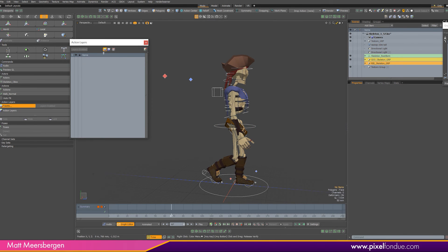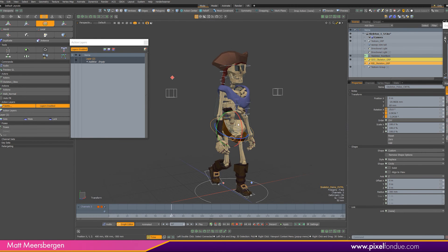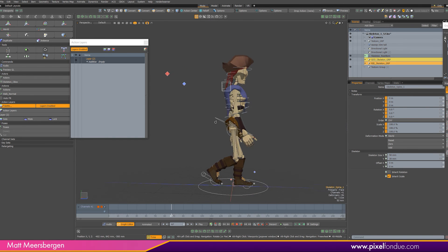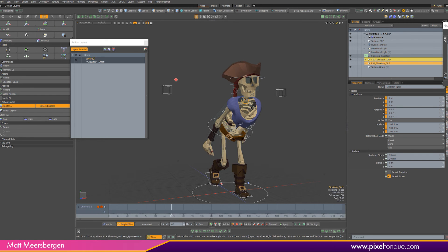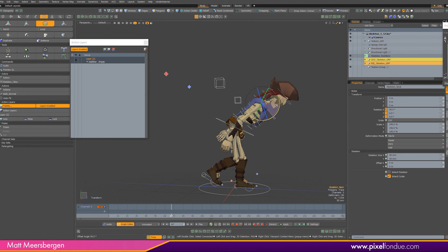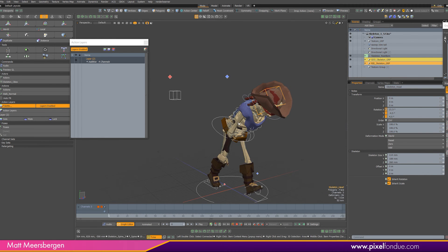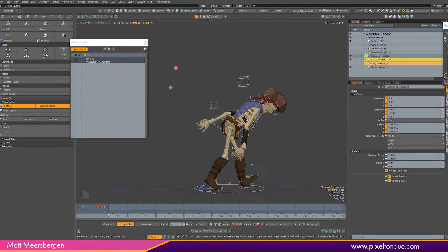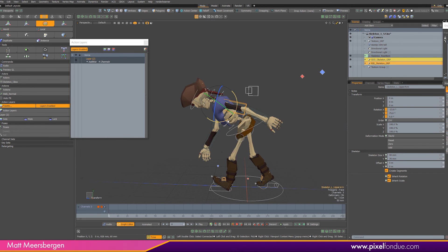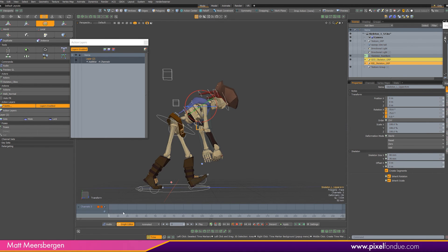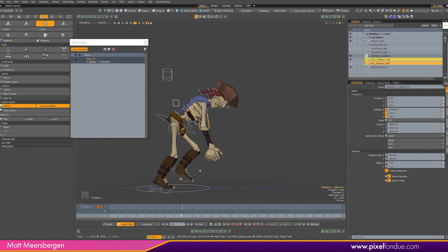We can make an additive layer on the walk and bring him down, grabbing that first spine bone to make him look really tired. It's not making keyframes but it's only additive to the character — like he's so tired and still has to walk.